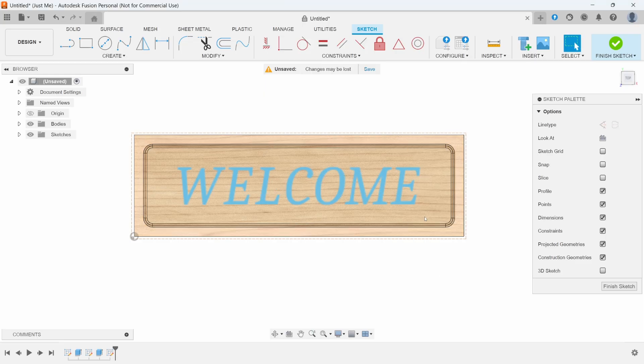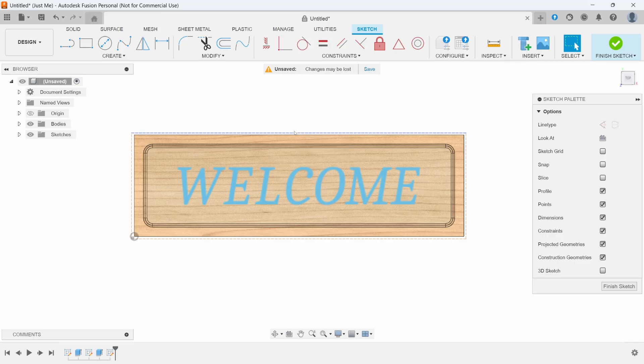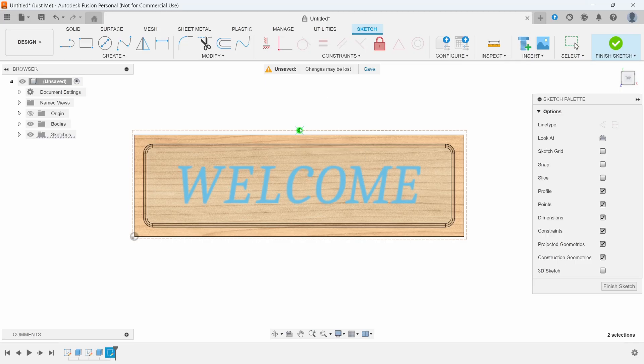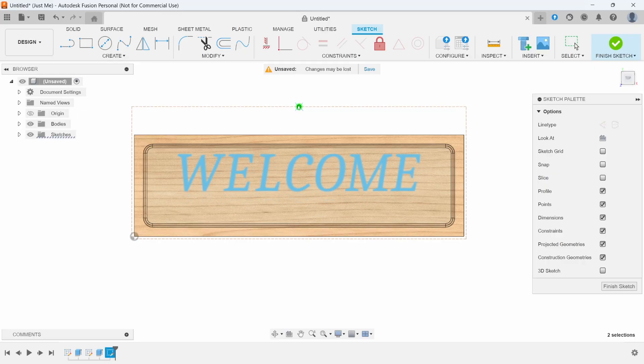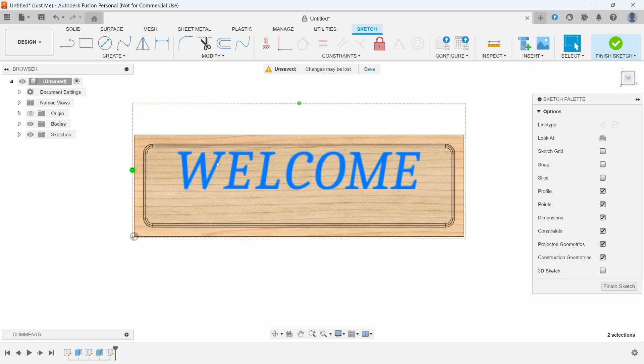We'll press OK, and now we can adjust where we want it. I'm going to click this green dot and drag it straight up. I can adjust this over so it looks like we're basically in the center. I'm happy with that.